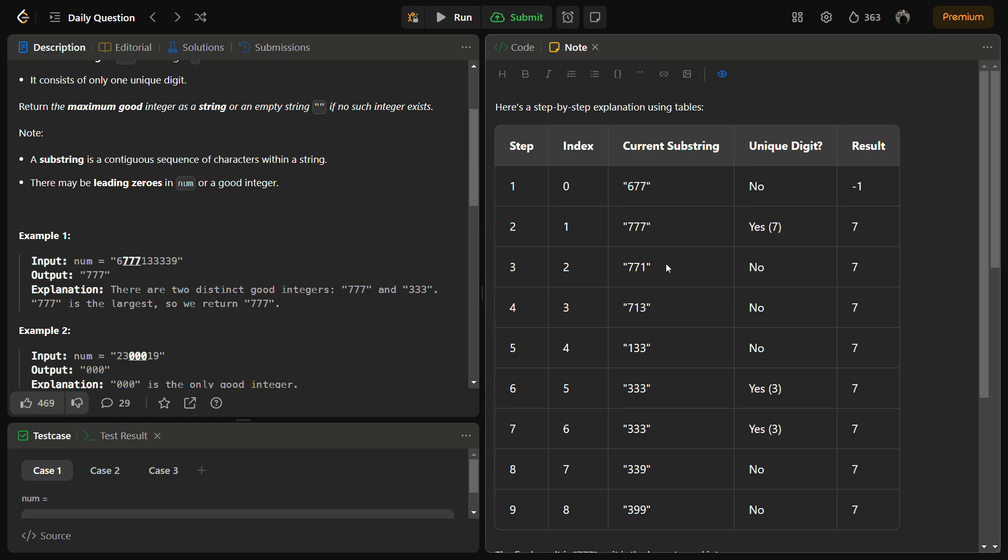Similarly we will be iterating over the entire string. It will become 771, then we have 713. All the digits unique? No. 133, all the digits unique? No. Then we have 333.